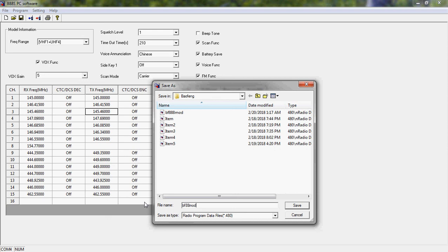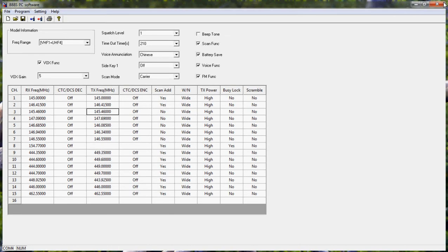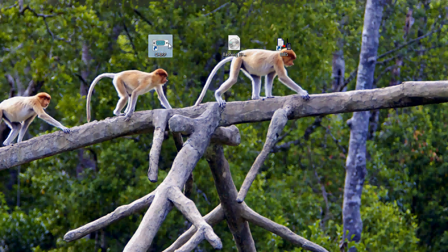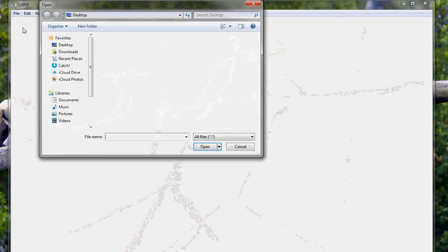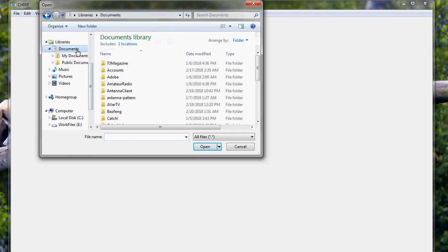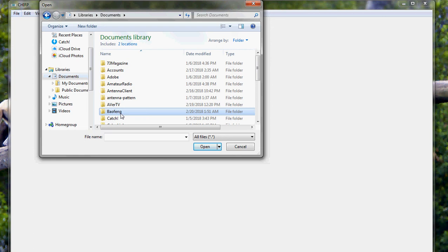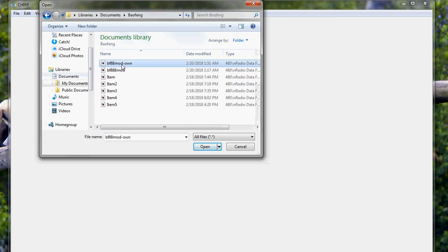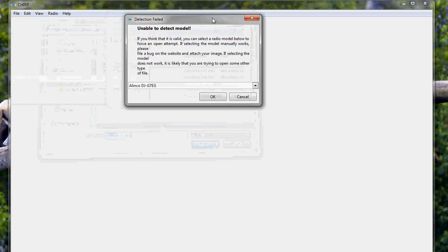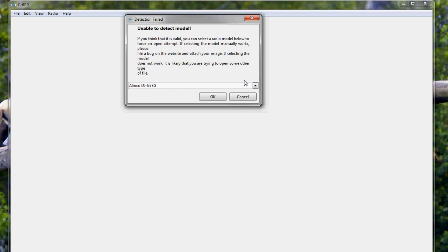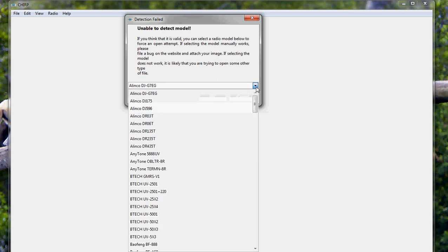Let's save the file as 'bf888mod' and load it from CHIRP. Open CHIRP and load the file — it's in my documents folder as 'bf888mod'. CHIRP will be unable to detect the model of the file, so let's load it using manual selection, selecting BF-888S, and click OK.